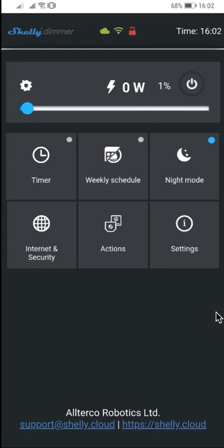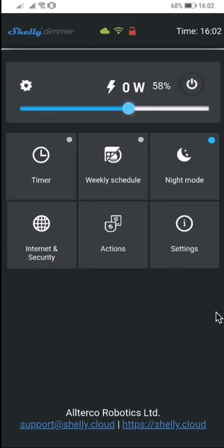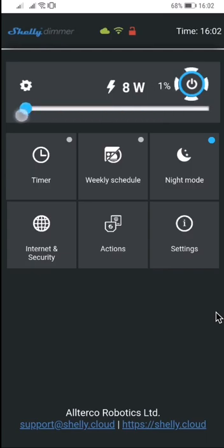I want to show you the features of the Shelly dimmer. This is the internal web interface. Here's the on and off button, and we can change the intensity of the light.